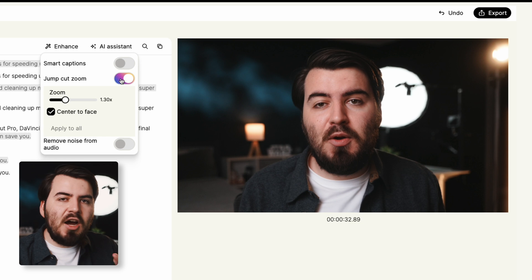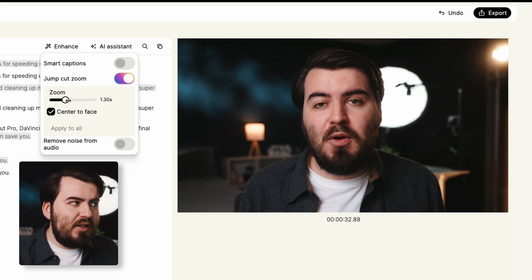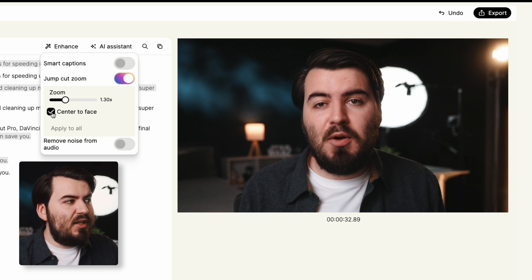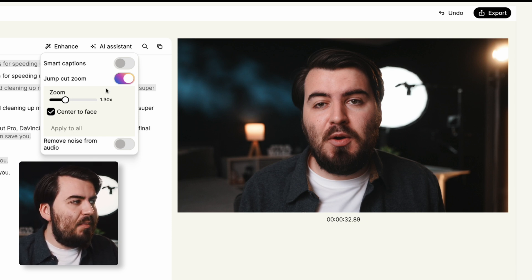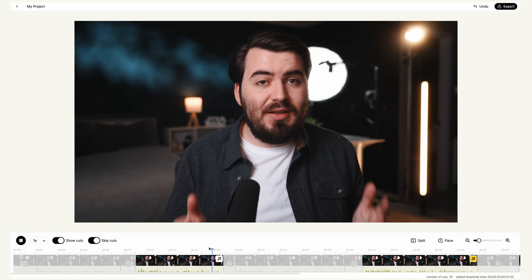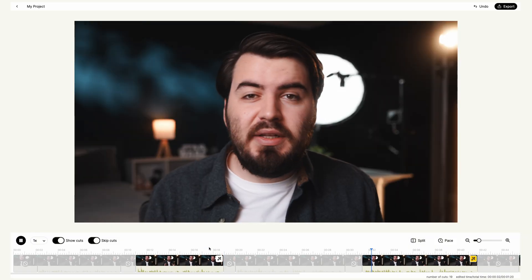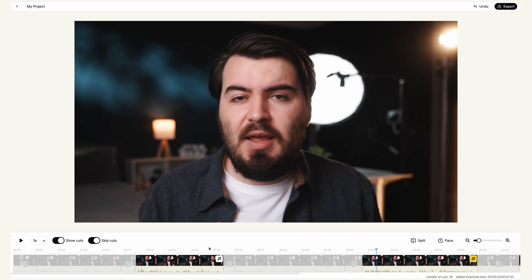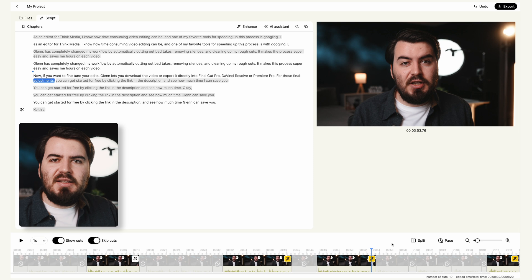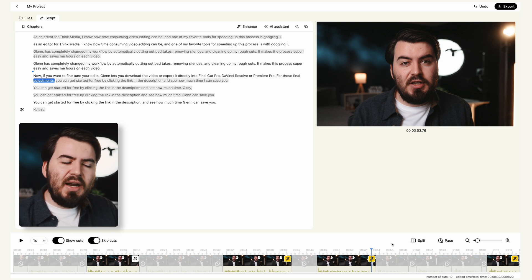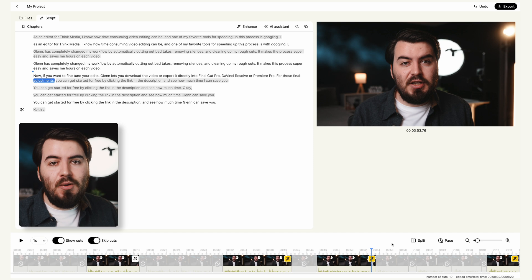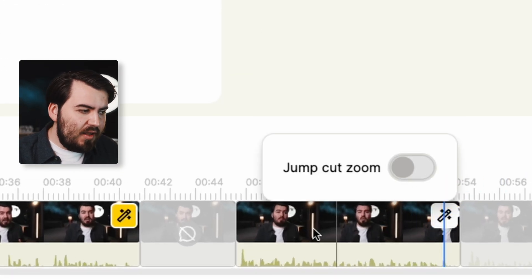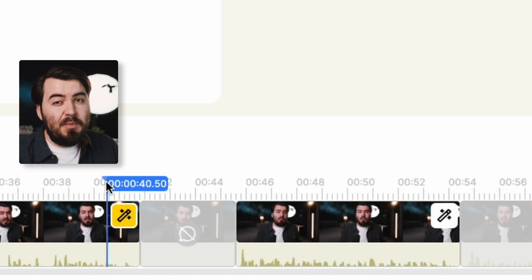The jump cut zoom feature is quite useful. If I enable this, it's automatically going to crop into my face. Down here is a slider for controlling the scale of that zoom, and I can choose whether I want it to center on my face or not. I'll click Apply to All. Now when I play this back, it will automatically zoom in onto the next shot, making it feel like I have a second camera angle — much more fluid rather than harsh jump cuts. I want it to happen every other shot, so I'll go through and turn it off on alternating clips so it plays back smoothly.